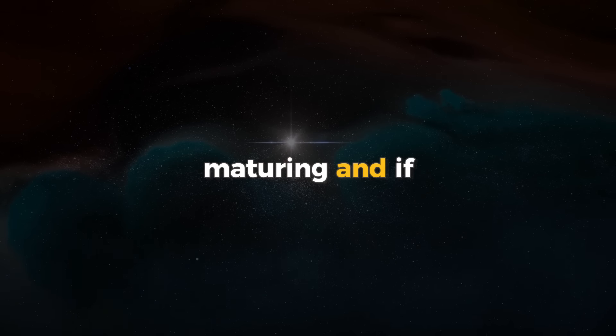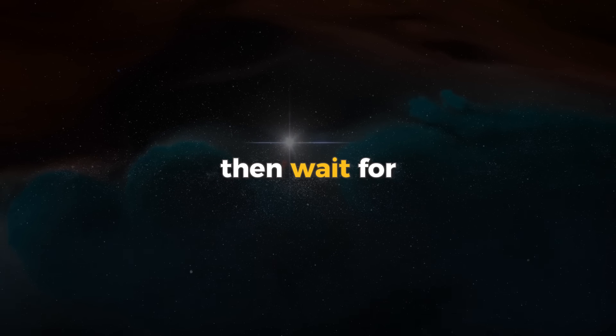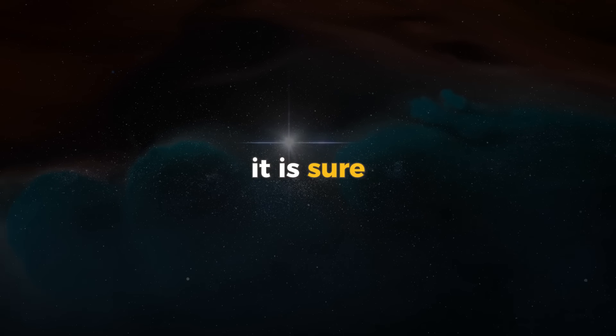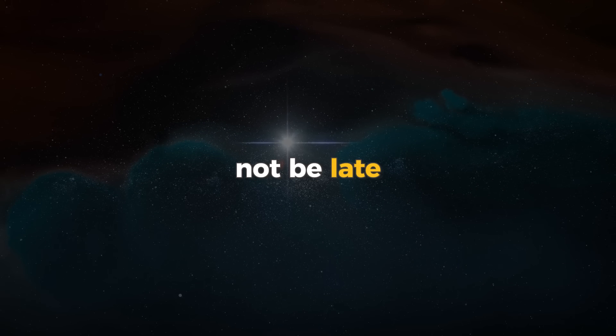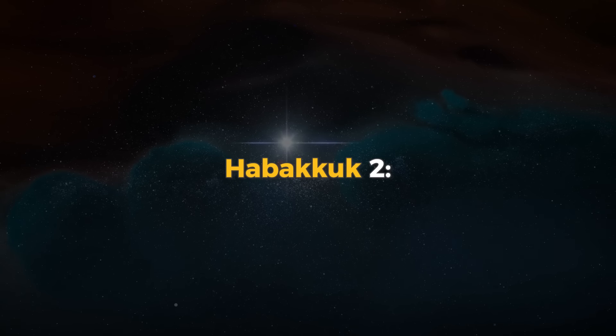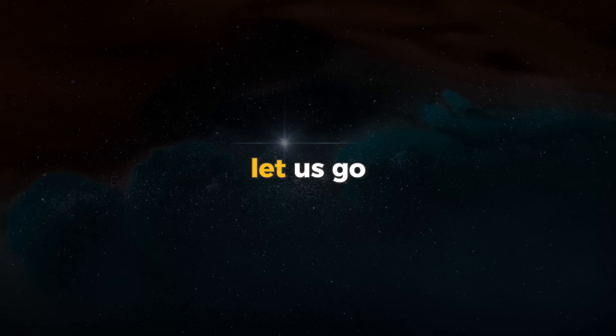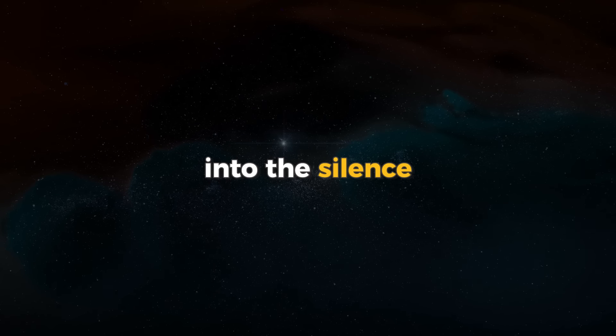And if it seems long, then wait, for it is sure, and it will not be late. Habakkuk 2:3. Let us go into the silence.